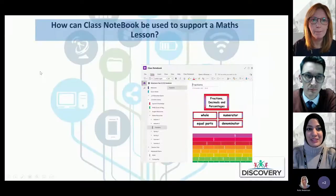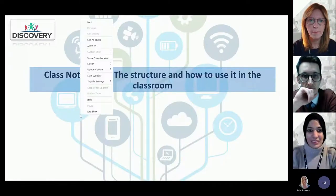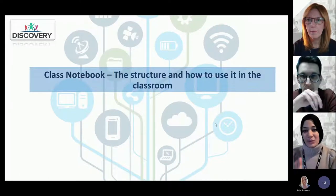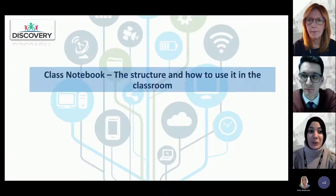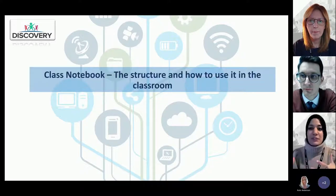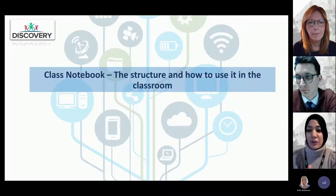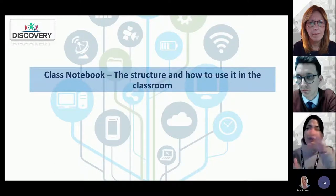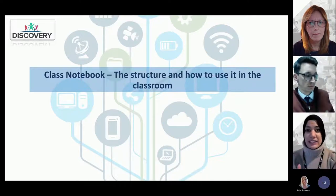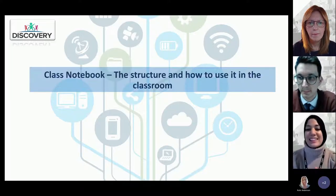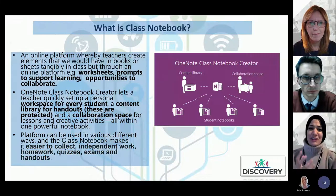Thank you. As Joe mentioned, I'm Afsha, the lead professional for mathematics across the trust, and I'm really happy to share my experience and use of the class notebook. Let me just share my screen. I'm very aware we've all got different levels of experience with OneNote and class notebook, so I'm going to cover the basics and then go through how it might be used specifically in a maths context.